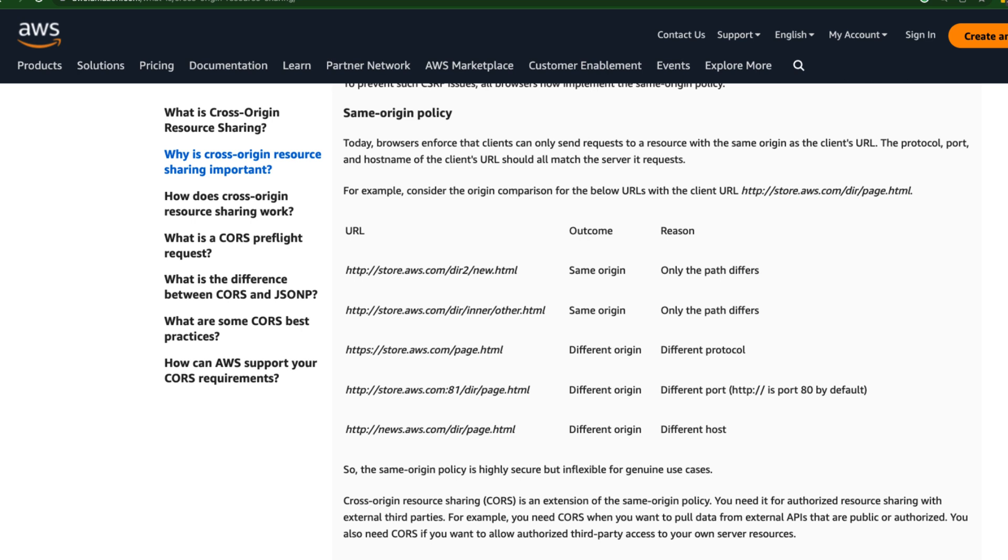Today browsers enforce that a particular client can only send a request to a resource with the same origin as the client's URL.